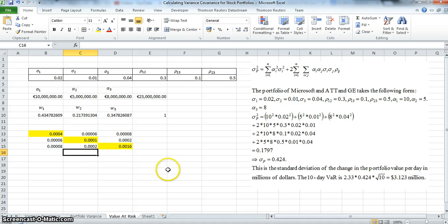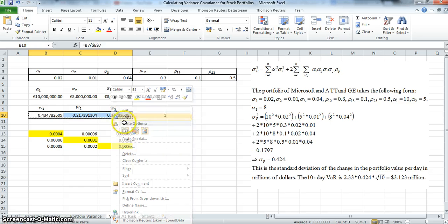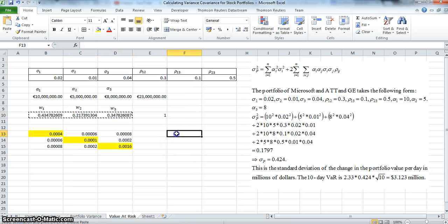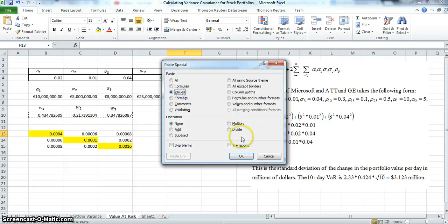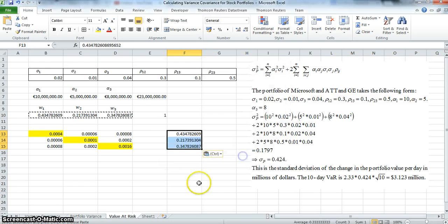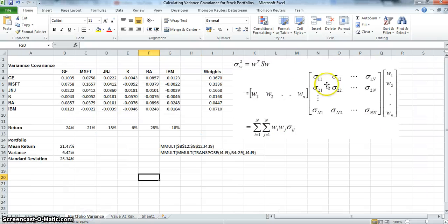To estimate the variance of the portfolio, we set out the weights again. We copy and paste using Paste Special — Values Transpose — and hit OK.